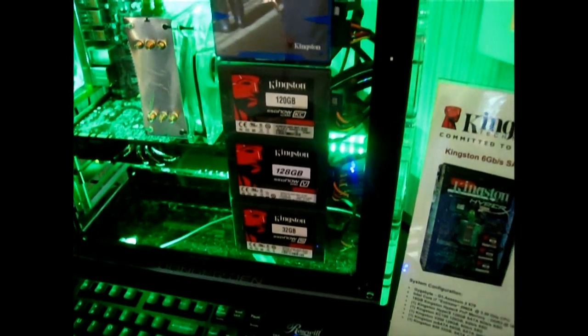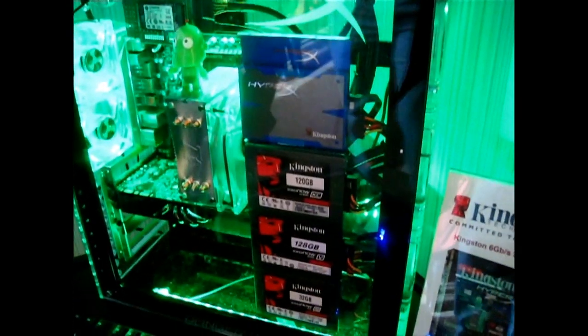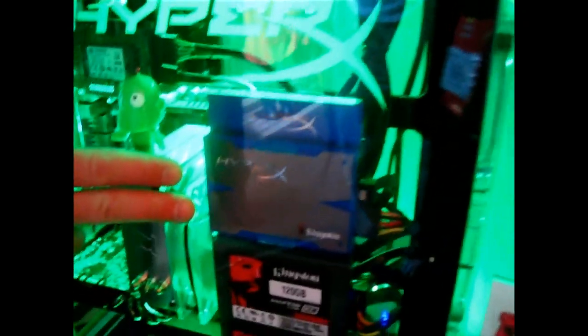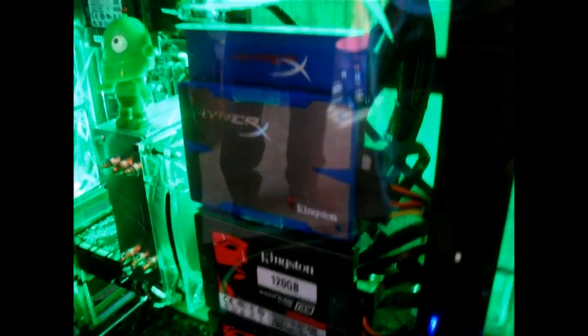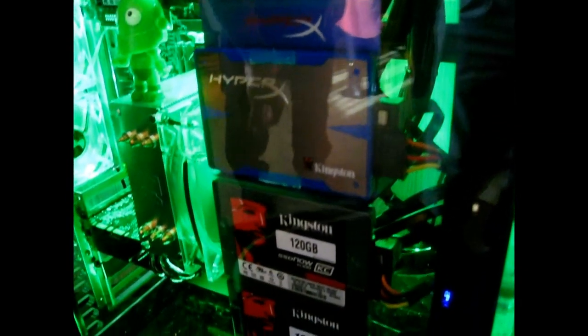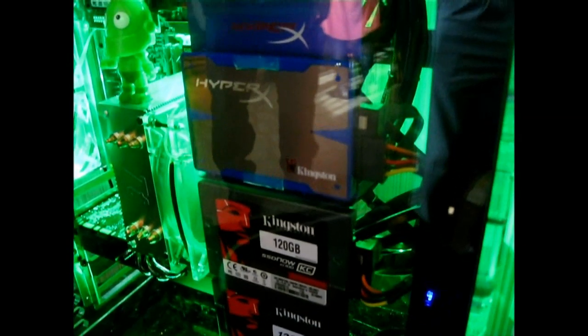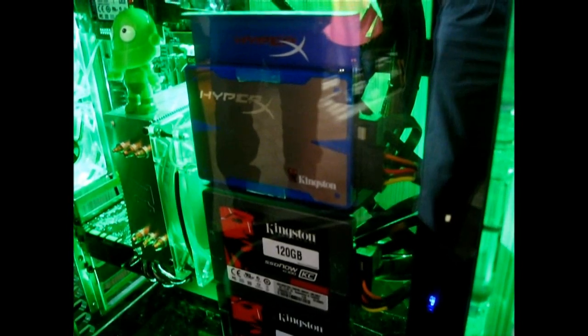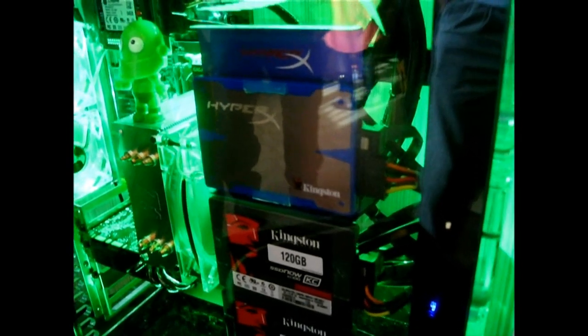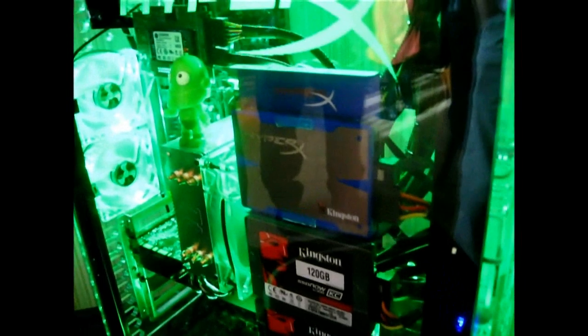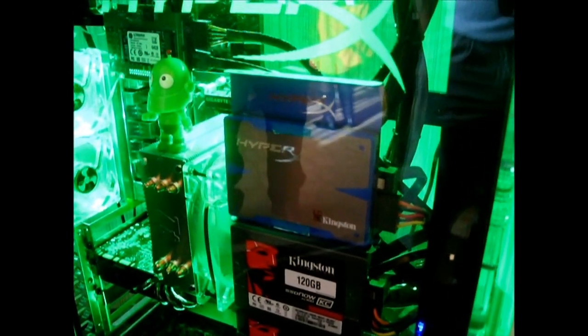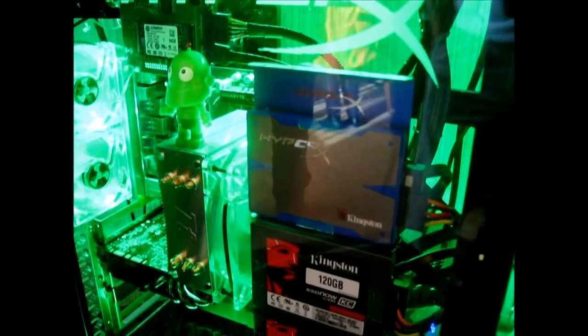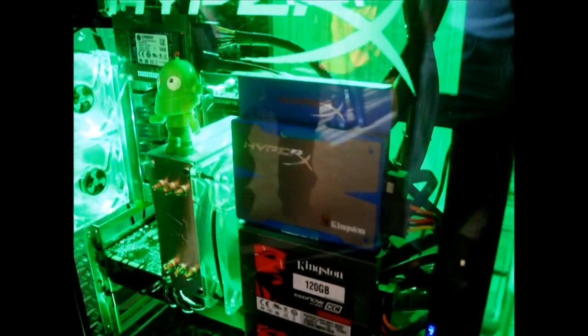What we're showing off here today is a cursory look at our different product offerings, starting from the top with our HyperX SSD. This is our bleeding edge, top-end performer using the Sandforce 2281 controller combined with Intel's 5K Synchronous NAND. We offer a 5-year warranty and guarantee it can handle about 30GB of writes per day for 5 years minimum. So it really can take a beating.